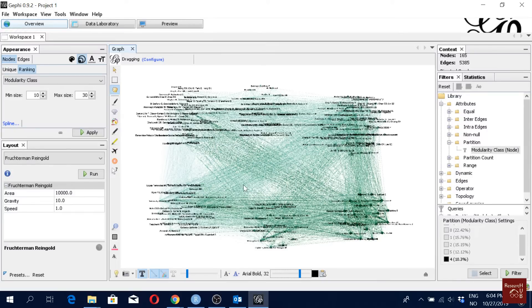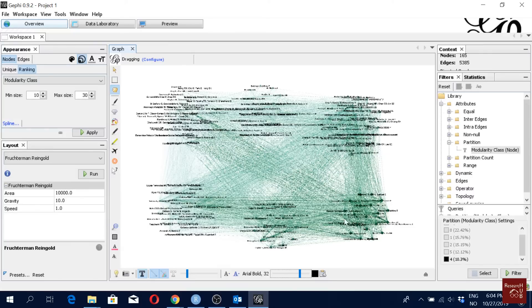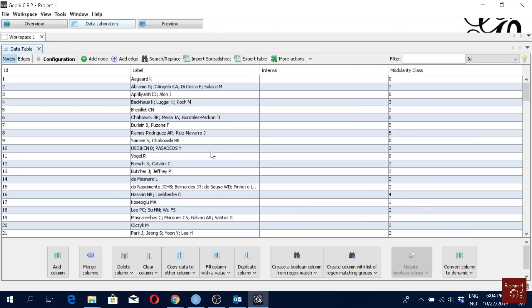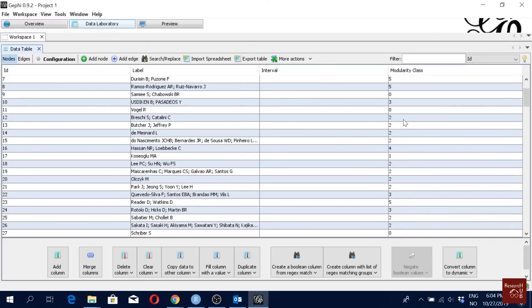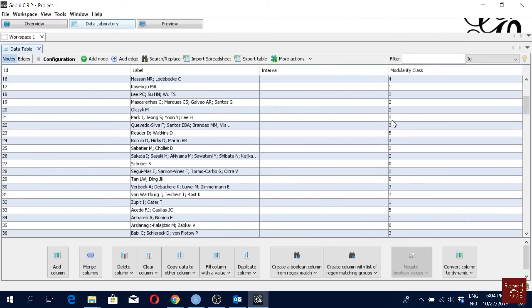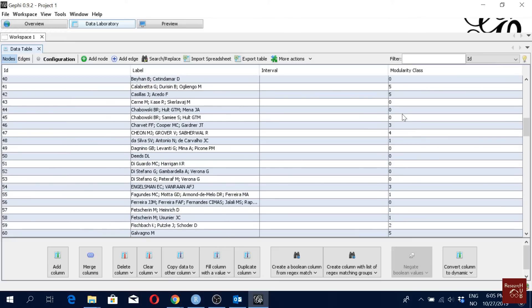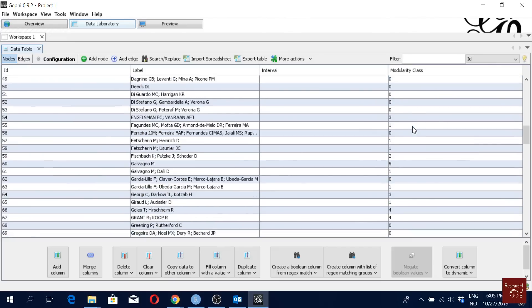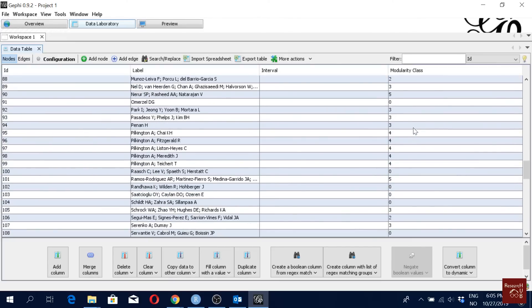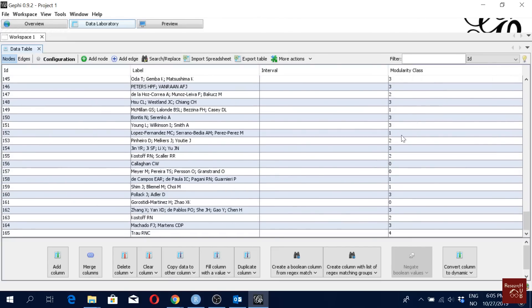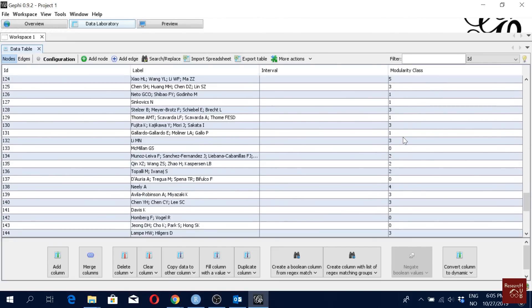But how will you know which articles are in each of the clusters? To know that, you can just go here, data laboratory, and here you will see all the zeros are one cluster, all the twos are one cluster, all the threes are one cluster, all the ones are one cluster, all the fours are one cluster, and all the fives are one cluster. So from here actually you will know which articles are in which cluster.